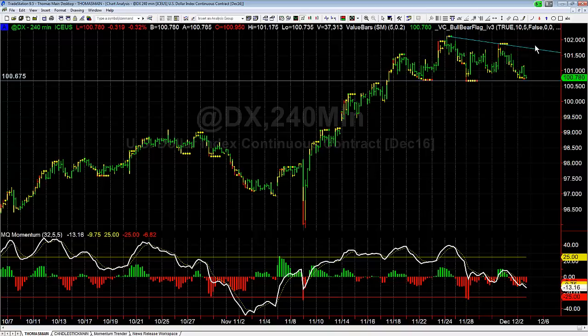So, short-term, watch for a break of the support and a little bit of a drop, potentially down to about the 100 level. However, long-term, we're still in an uptrend. Watch for the break of the trend line to resume the long-term up move and for the longer-term continuation to the upside.